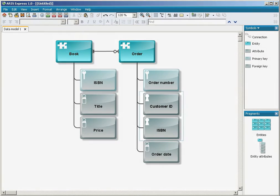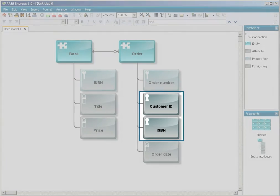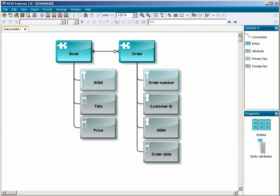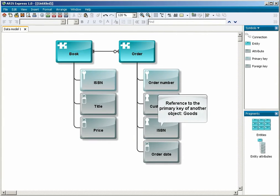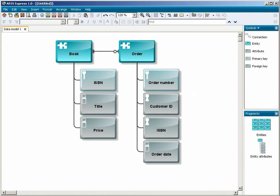In contrast, the foreign key object type refers to the primary key of another data object. Thus, it establishes a connection to another object. An order must always include a reference to both the ordered goods on the one hand and the customer who wants to purchase these goods on the other hand.